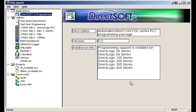Over on the right hand side, you can see that we have all of the PLCs that are supported with this package. I have a full version, so I can program any PLC that AutomationDirect sells.